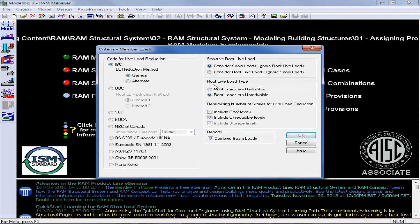We can also enter our roof live load types to define whether that load will be reducible or not. For determining the number of stories for live load reduction, we can include our roof levels and include unreducible levels if appropriate and applicable for your particular building code. After you enter all of your member load criteria, go ahead and click OK.